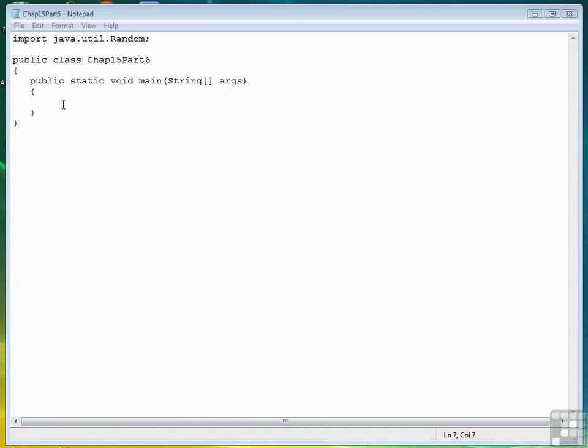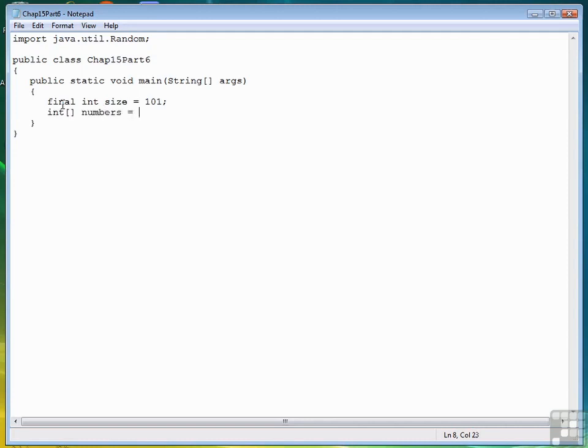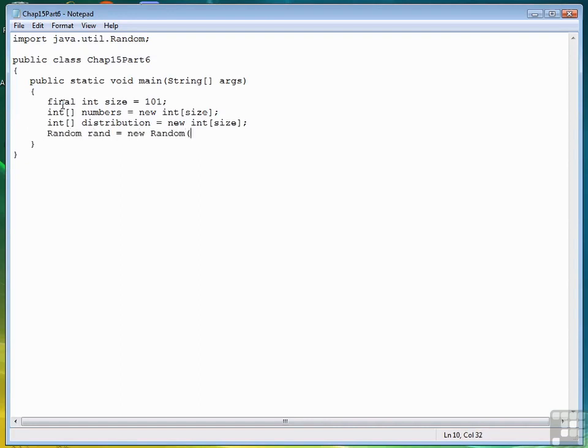So let's get started. I want to make sure I have enough room, so I'm going to set the size to 101. Then we're going to declare our first array. That's the numbers that we're going to store. Then we're going to create a second array called distribution. That's going to store the occurrences of numbers in the first array. Now we need to create a random number generator.